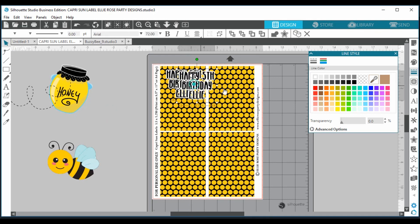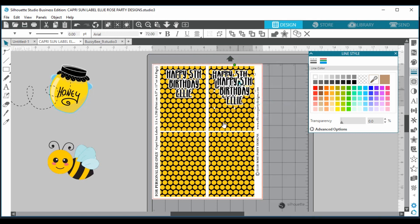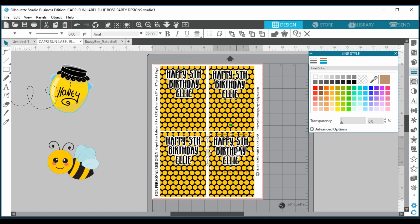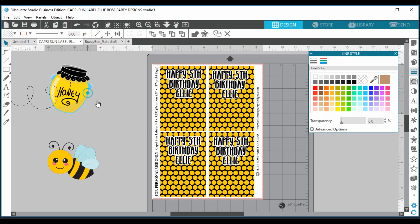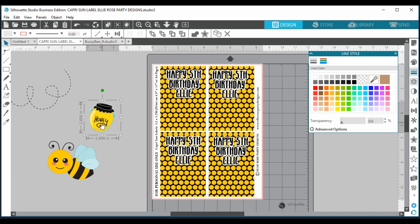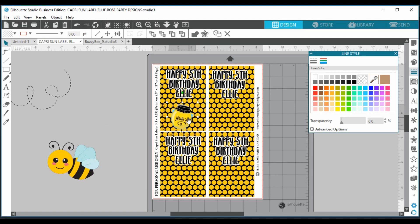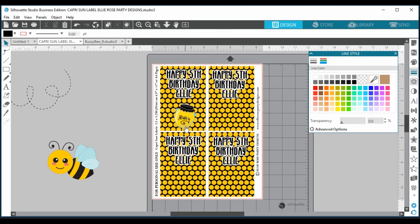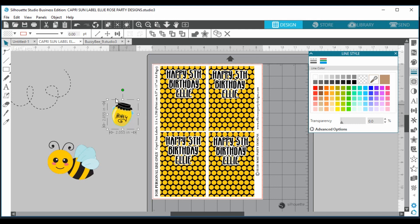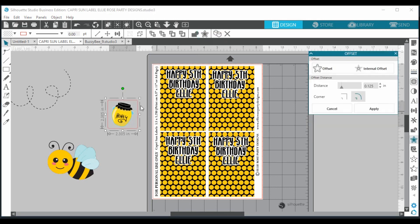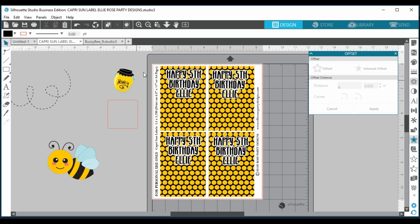Now let's bring in our clip art design. Drag it in and make it smaller — but as you can see it looks a bit wishy-washy. I'd recommend putting an offset around it. However, even with a transparent background, the offset goes around the invisible bounding box rather than the actual image shape, so we need to fix that.